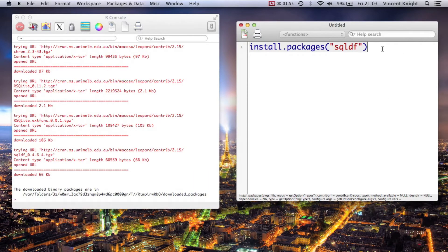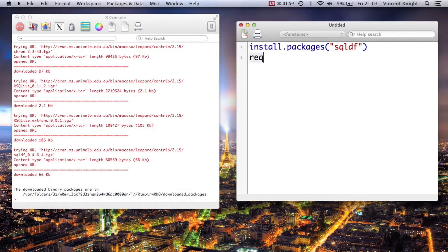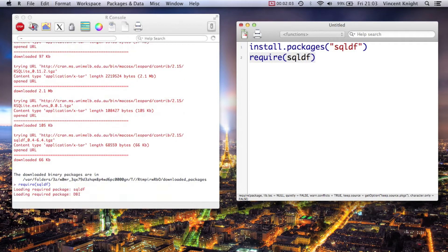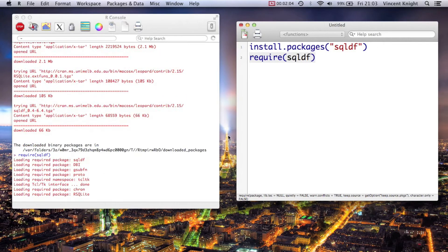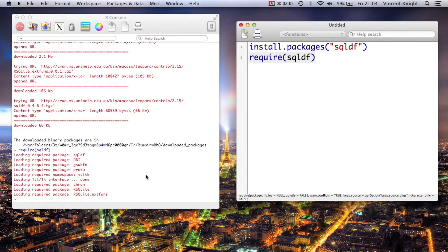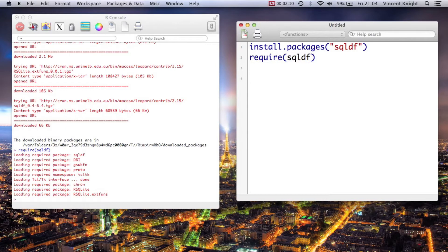So sqldf has been installed, and now we just load the package - require sqldf. That's all there, and now we can use sqldf.